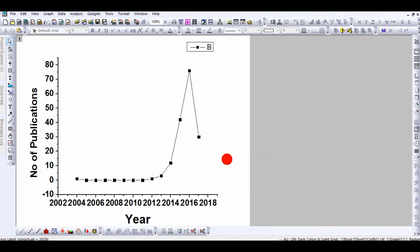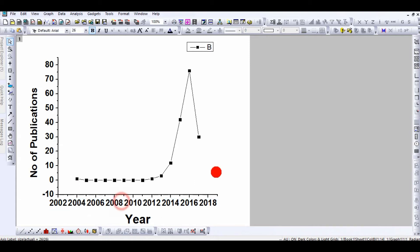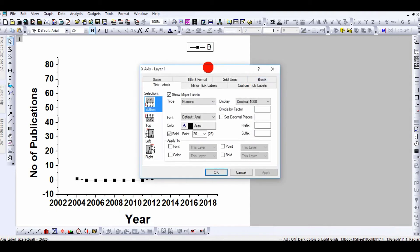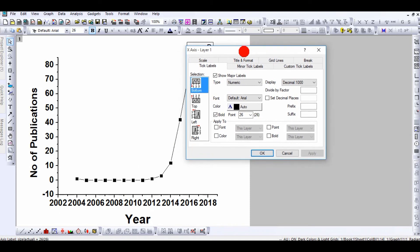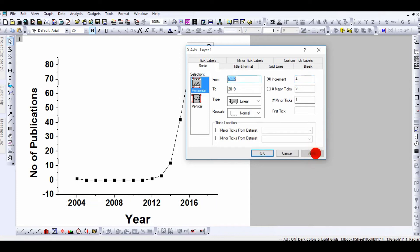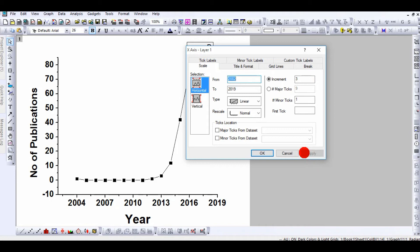Now if you want to adjust the spacing — it looks a bit congested — double-click on the axis. The increment is currently two years. Go to Scale and change the increment to four years and click Apply. You can also try a three-year increment difference.